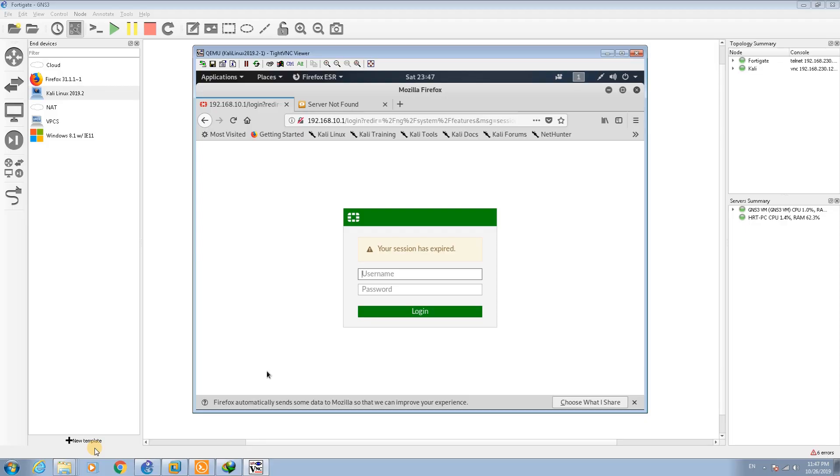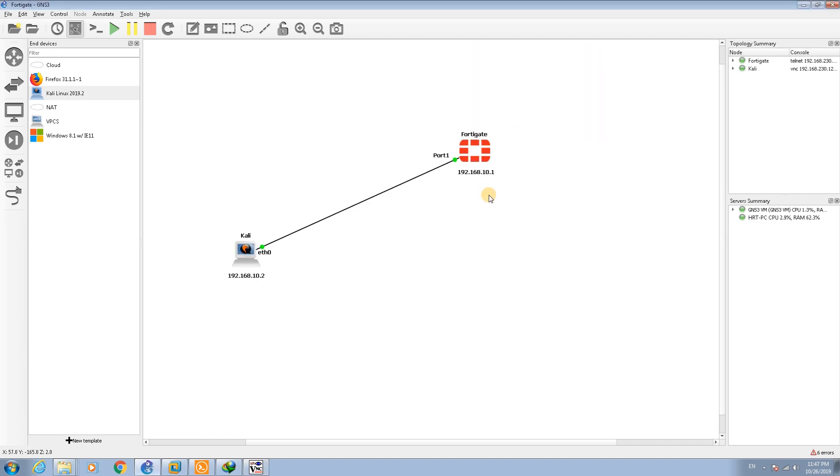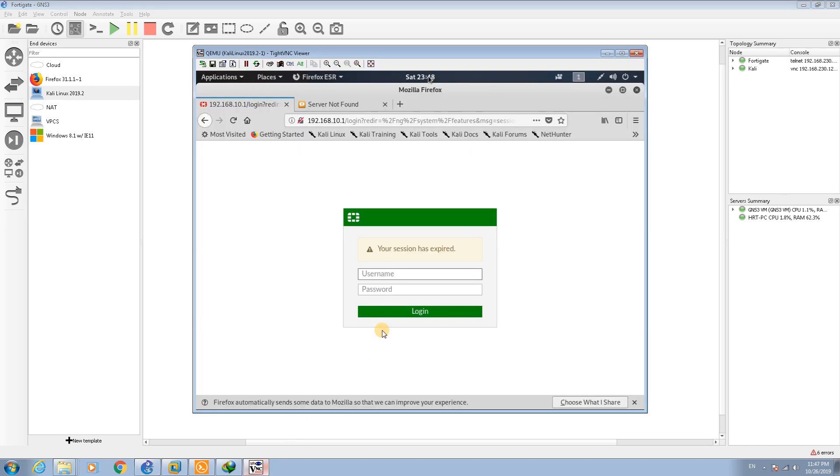Hello, this is Hamid. In this session I'm going to teach you how to set the interface IP addresses. In our scenario here we have the FortiGate with the IP address of 192.168.10.1, the Kali Linux with the IP address of 192.168.10.2.